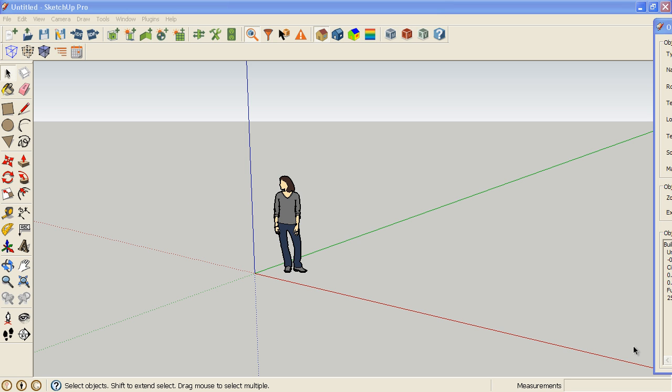This is a quick video to demonstrate how to find lost windows in SketchUp. This is something that happens if you change your screen configuration, in particular if you switch from a dual screen setup with two external monitors and then you go home and work on your laptop.